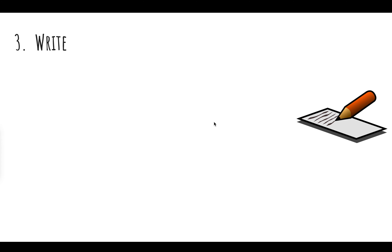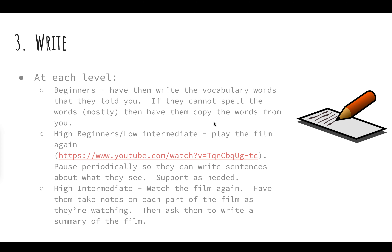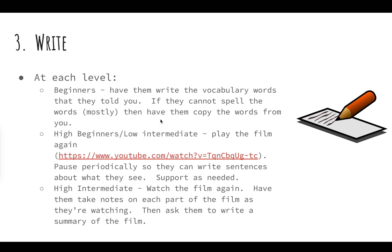The third part of this activity is writing. At each level, for beginners, have them write some of the vocabulary words that they told you. If they can't spell yet, if they don't have enough knowledge of alphabet and the symbolic representation of sound, you may need to have them copy the words that you're writing based on what they've told you — so vocabulary words they told you, you write them down, they copy. If they can attempt to write them on their own with just a couple of spelling errors here or there, then have them write the words on their own.